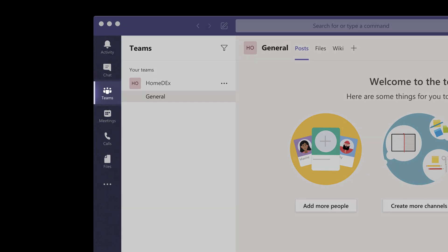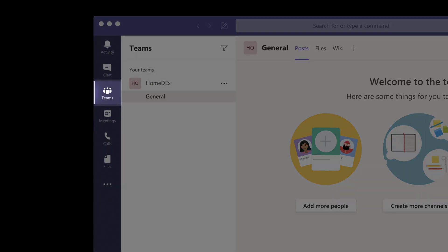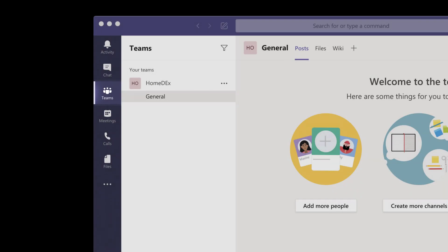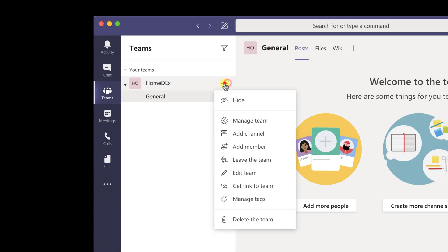To create a private channel, click on the Teams tab. Here, click on the three dots menu near the name of the team. Click on Add channel.